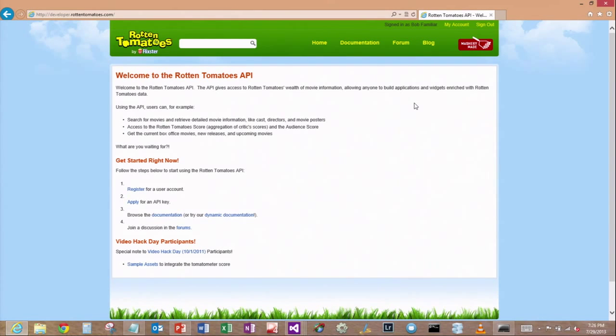Many of them require you to get a developer key. Usually it doesn't cost anything. You just have to register and then they give you a key.